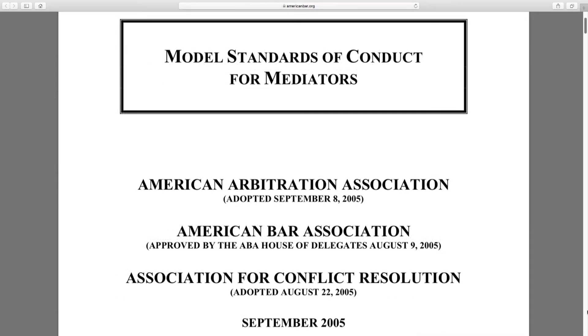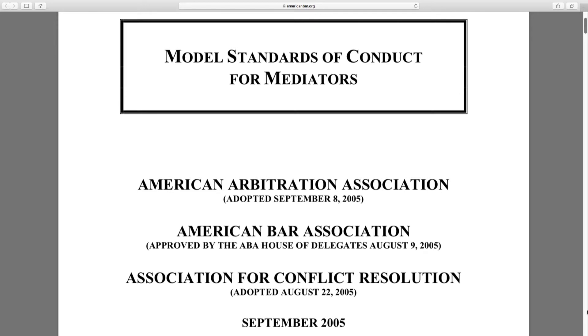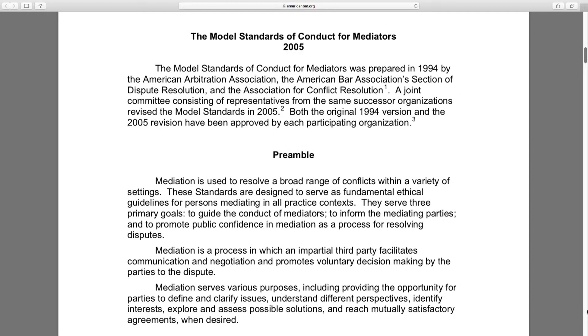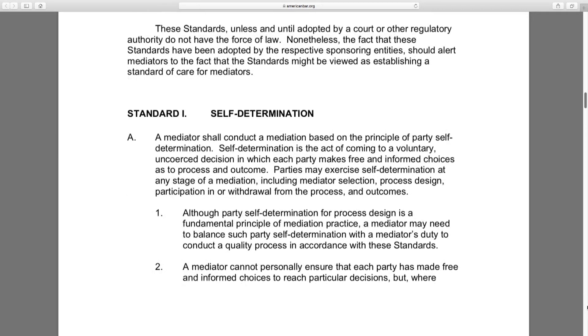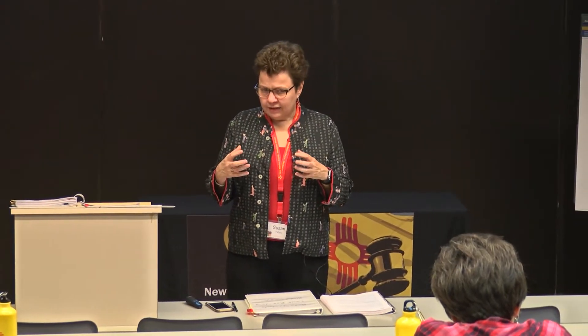The other standards I want to share are the Model Standards of Conduct for Mediators — self-determination. That is the place that we begin and end with mediation: it's up to the parties to decide what their outcome is. I find it's not a term even necessarily used everywhere when people talk about mediation. I would encourage you to have this concept of self-determination — it's something you just work into the whole way that you talk about your mediation programs.